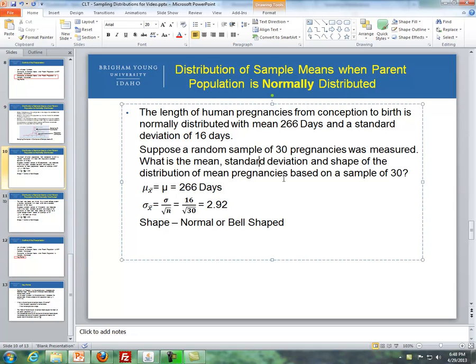Going through this first example: the length of a human pregnancy from conception to birth is normally distributed with a mean of 266 days and a standard deviation of 16 days. Suppose a random sample of 30 pregnancies was measured. What is the mean, standard deviation, and shape of the distribution of mean pregnancies based on a sample of 30?